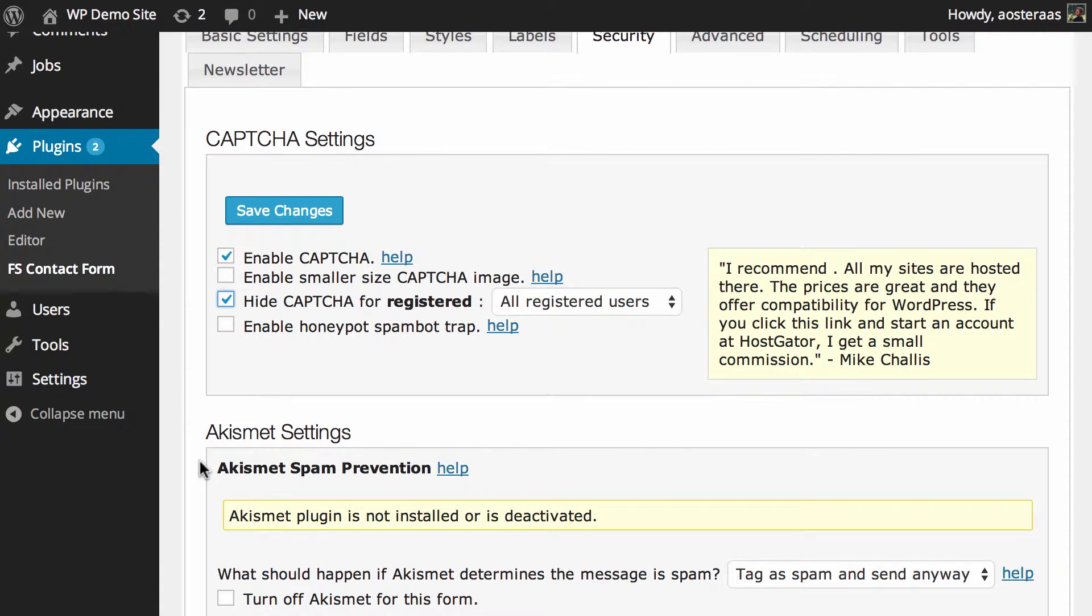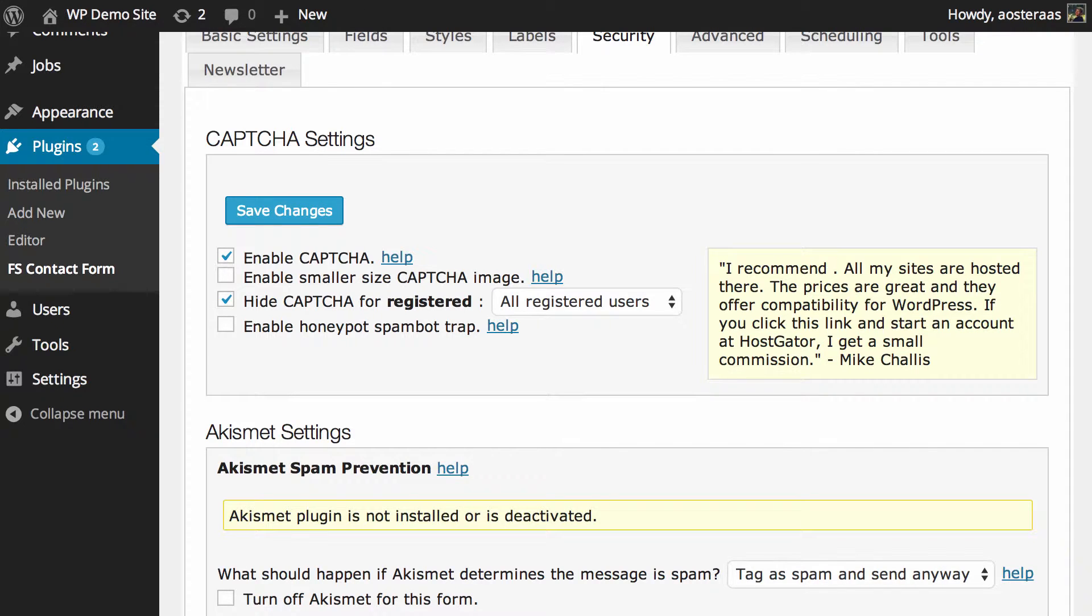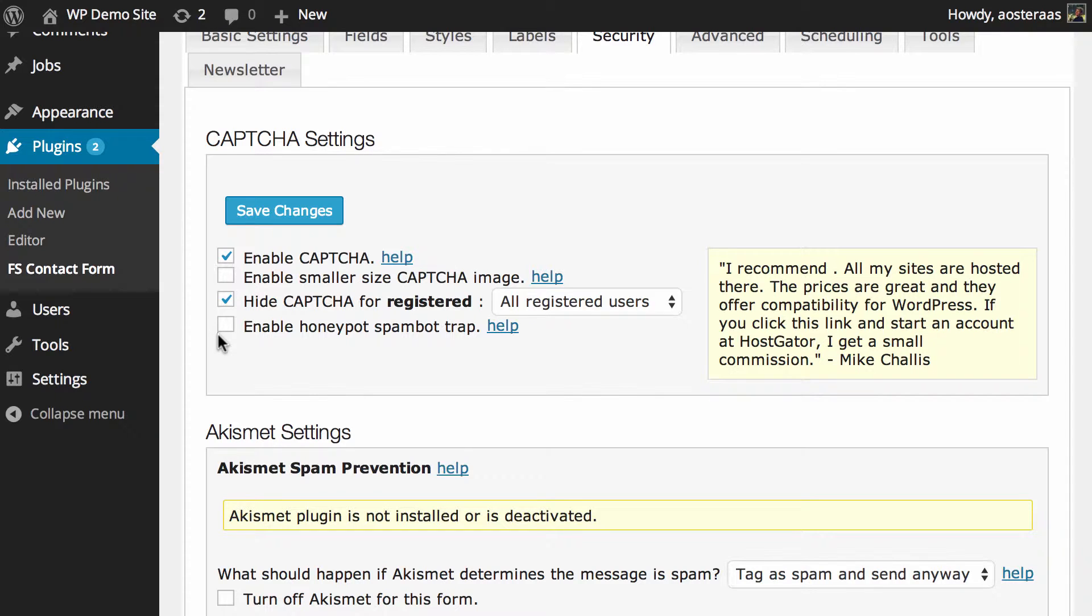So you can just turn that on very easily with one click there. And the next setting here is to enable a honeypot spambot trap. So what that will do is apply a hidden field into the contact form that you and your users won't actually see. But spam bots will, and in their attempt to fill that little field out, that will actually make it impossible for them to submit the contact form.